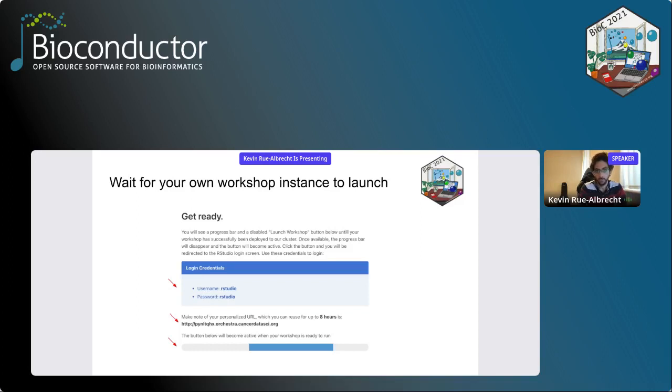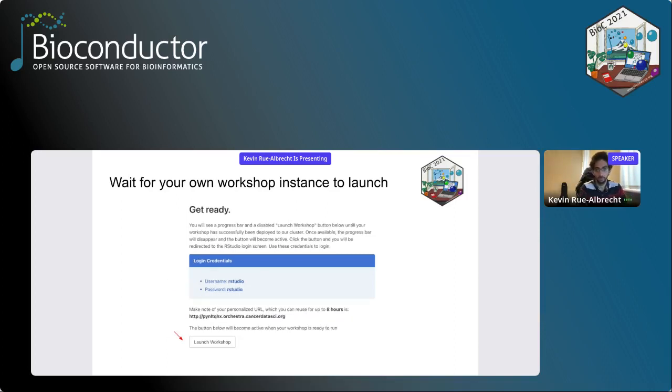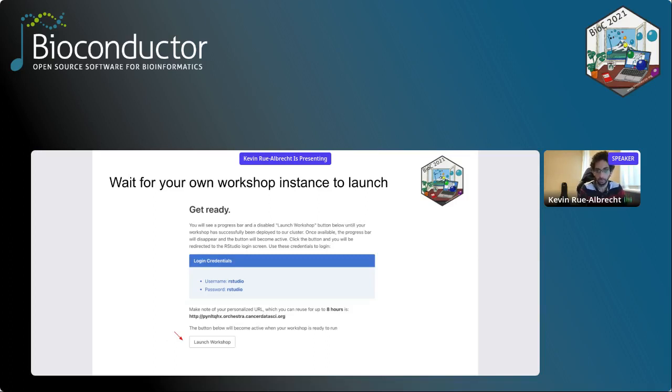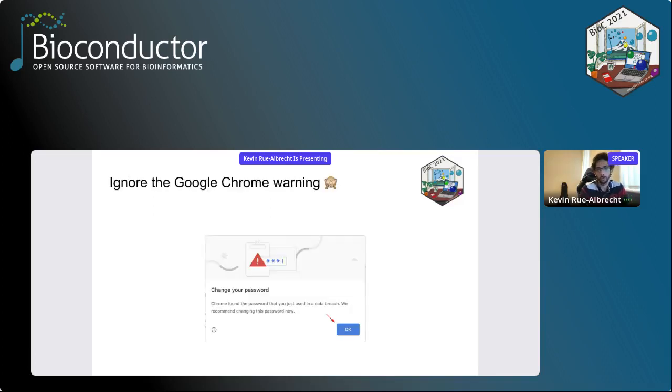What will happen is you will get an RStudio instance running in the cloud. You will still need to sign in with a dummy username and password. Both are RStudio. So just remember, username, password, RStudio. Once the page is ready, your workshop will be available at this address. When everything is ready, remember RStudio and click the launch workshop. That will take you in your web browser to this new page. So type RStudio as a username, RStudio as the password, and then sign in. If you're using Google Chrome, you will get every time this warning, but this is just because it's a cloud instance and a dummy password. So you just ignore the warning, click okay.